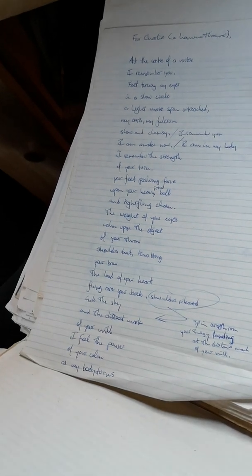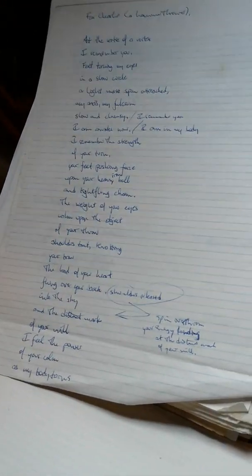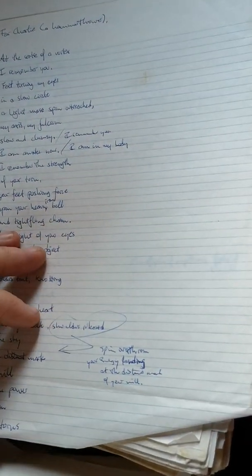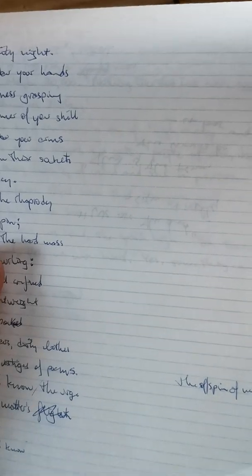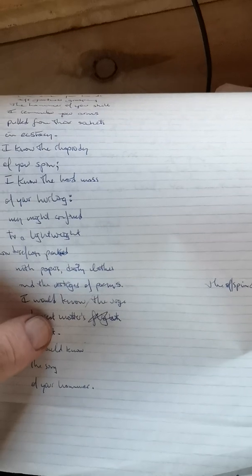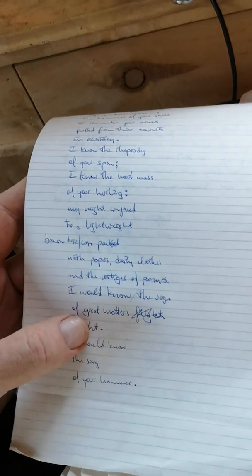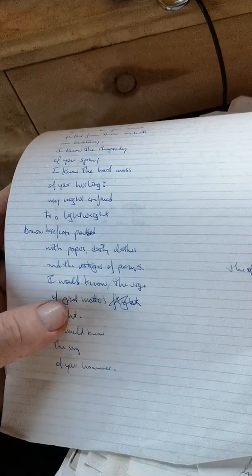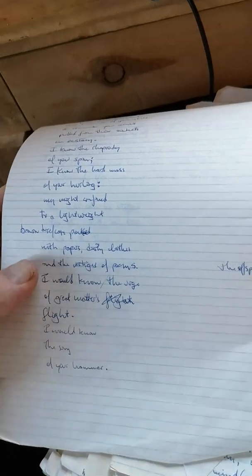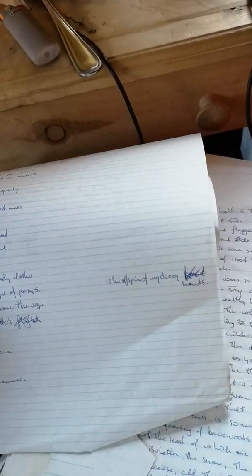Your energy bending at the distant mark of your will. I feel the power of your breath, shoulders released into the sky and the distant mark of your will. I feel the power of your calm as my body turns. My body turns in the city night. I remember your hands, soft greatness grasping the hammer of your skill. I remember your arms pulling from their sockets in ecstasy. I know the rhapsody of your spin. I know the hard mass of your hurling.